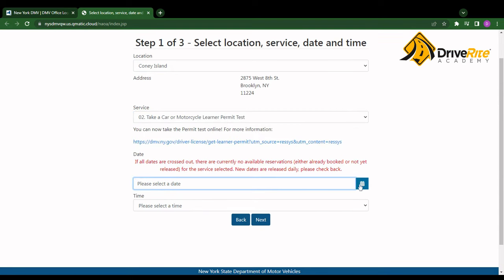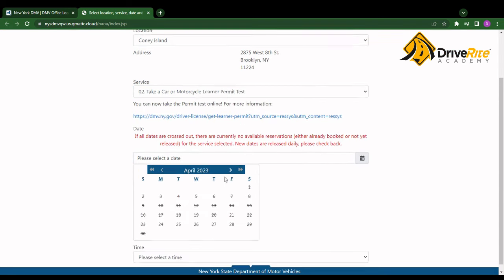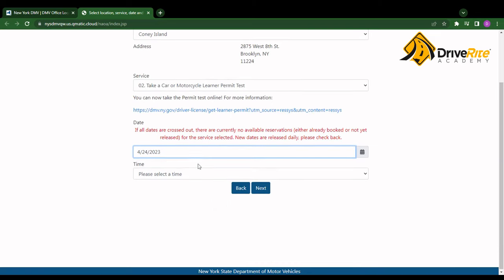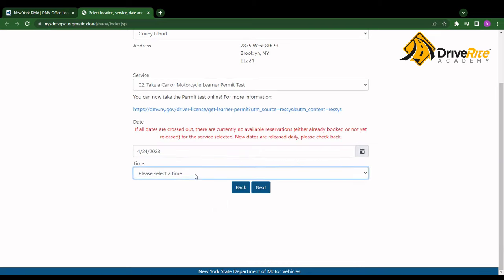Then I want to choose an available date. So currently it looks like the earliest date would be the 24th for me, so I'll click on that. And then we choose a time. Let's say 12 p.m.